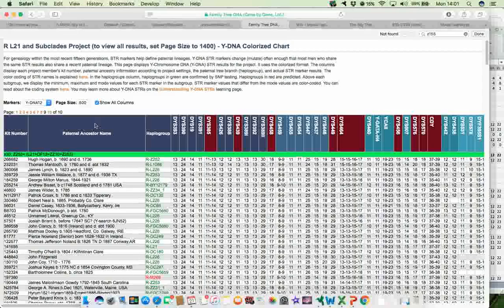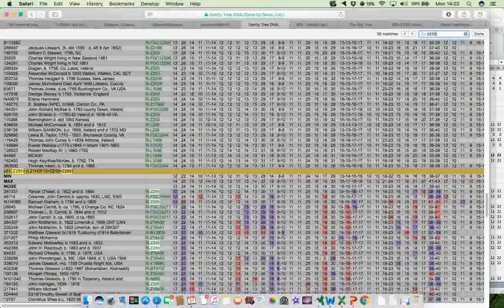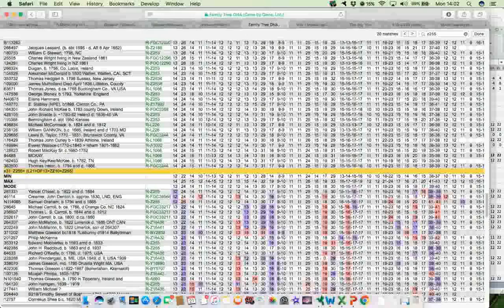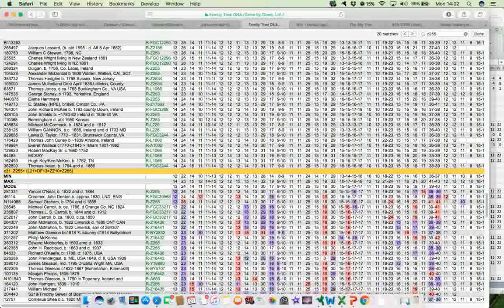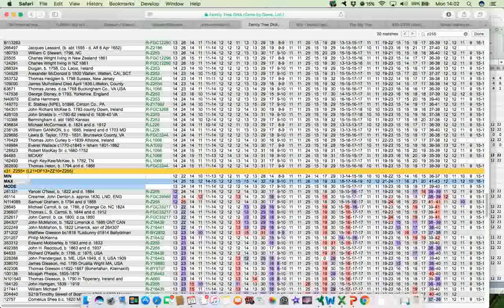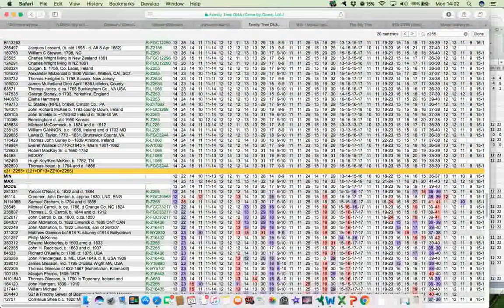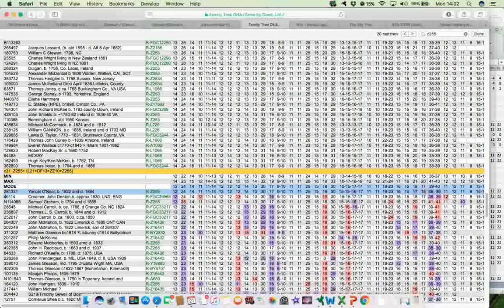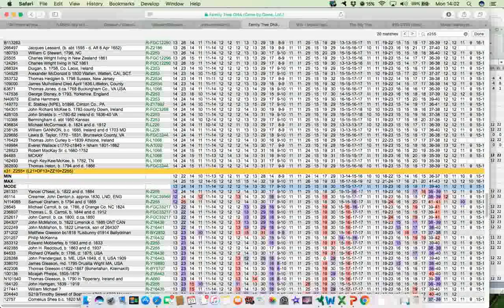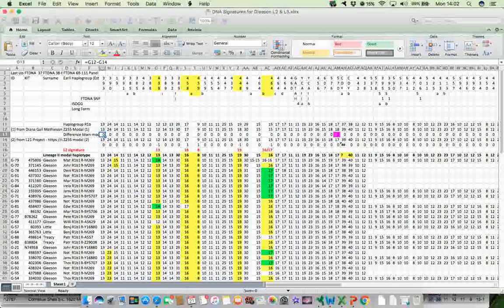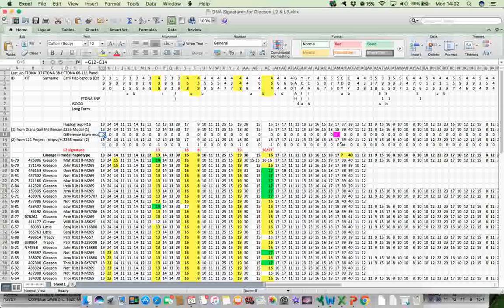And if I do a command F, Z255, and search for it, there it is down there. So I simply just copy this modal here. Here's the modal haplotype. Just copy that by clicking and dragging. And let's do it over there. So all of those blue ones there are highlighted. Copy that, and then paste it into the web spreadsheet down here.